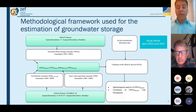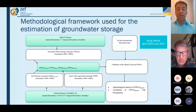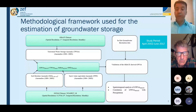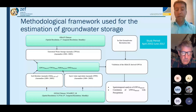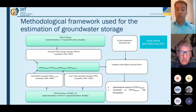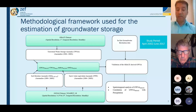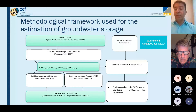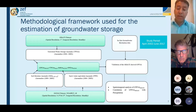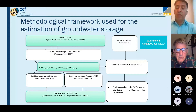Since the terrestrial water storage from GRACE comes as a block of water, we used another dataset from the Global Land Data Assimilation System (GLDAS) — the Noah 0.25 product — which has a monthly temporal resolution and 0.25-degree spatial resolution. We used the GLDAS data to identify the other compartments and subtract them from the terrestrial water storage anomalies received from the GRACE datasets.